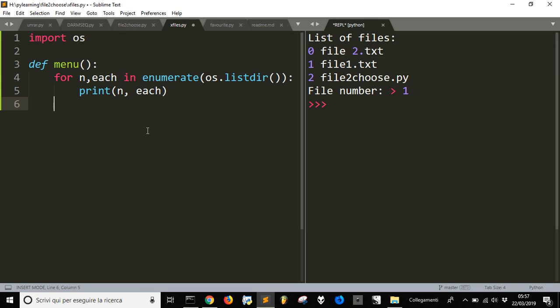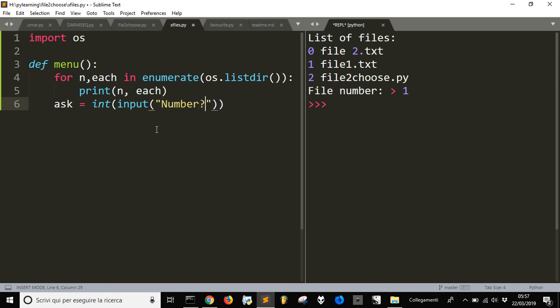After this we want to ask for input — let's call it 'ask'. This input gives me the number of the file I want to open. Since input returns a string, I will transform it into an integer using the int function, and the prompt will ask for a number, storing the result in 'ask'.